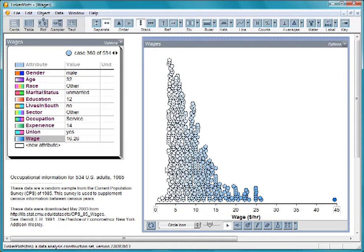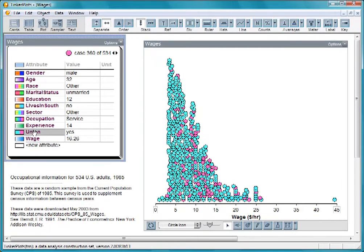Let's see whether people in unions tend to make more money than people not in unions. Select the attribute union, and make two groups by pulling up.